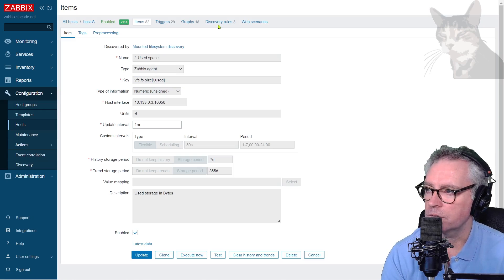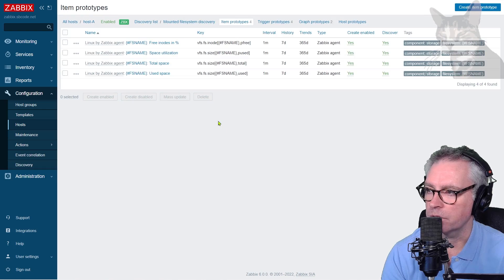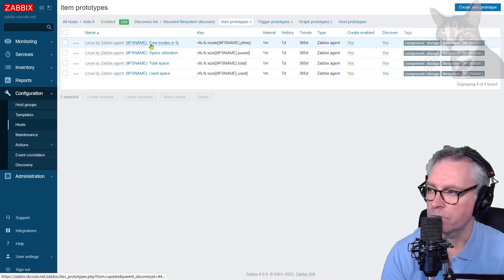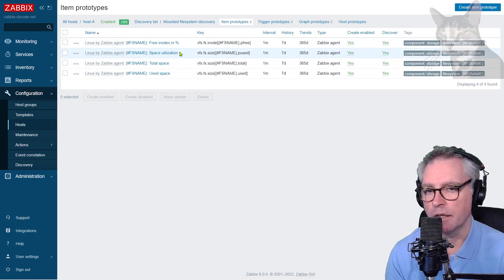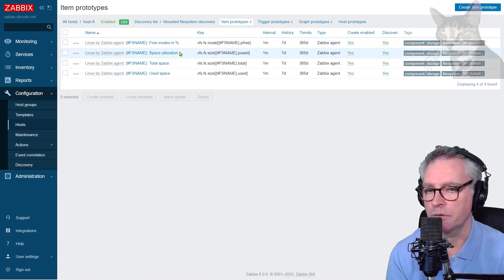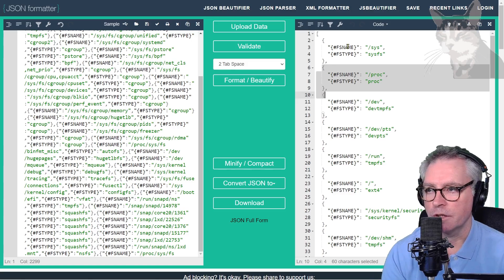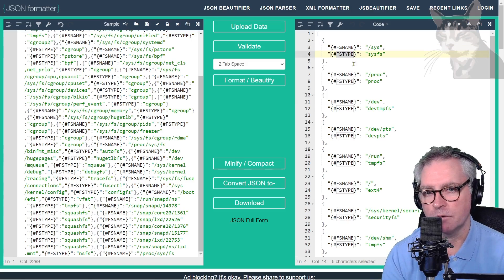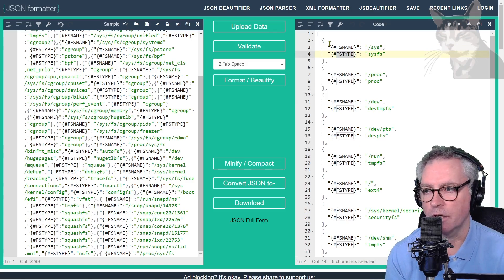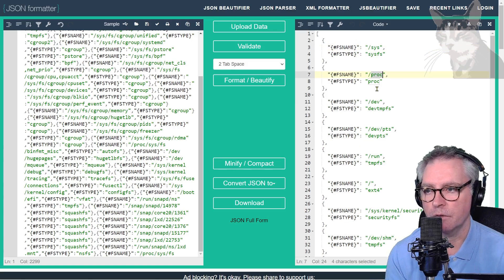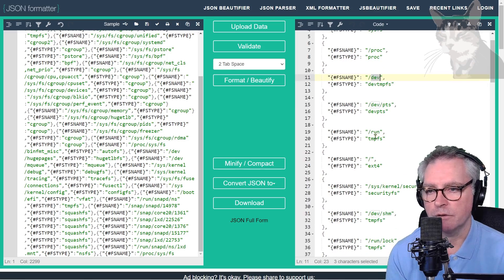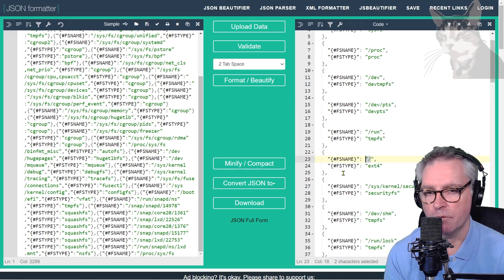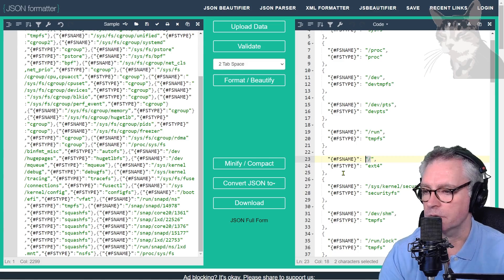Okay, so back in discovery rules, you see mounted file system discovery item prototypes, fs name free inodes percent, used space, use space. Now another thing which is very specific about this mounted file system discovery rule is that you see a lot of fs name and fs type created here. So you would expect to see item prototypes for this folder and that folder and that folder. But actually the only item prototypes that were created were for this single slash here. Now the reason for that is because the discovery rule also has filters.